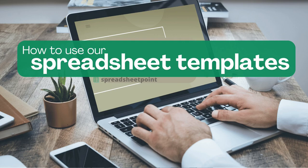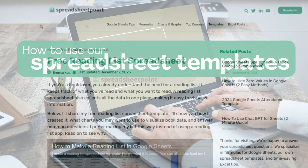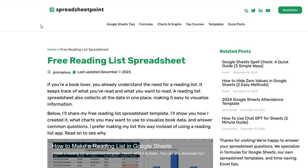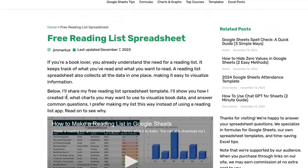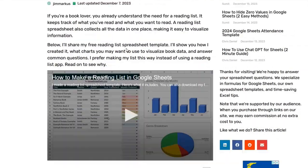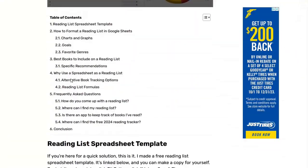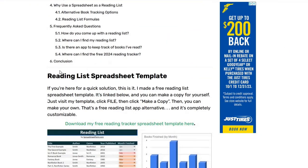Here's how to use the free spreadsheet templates at SpreadsheetPoint.com. I've got this example for the reading list template here. I made it a couple days ago and shared it with everybody.